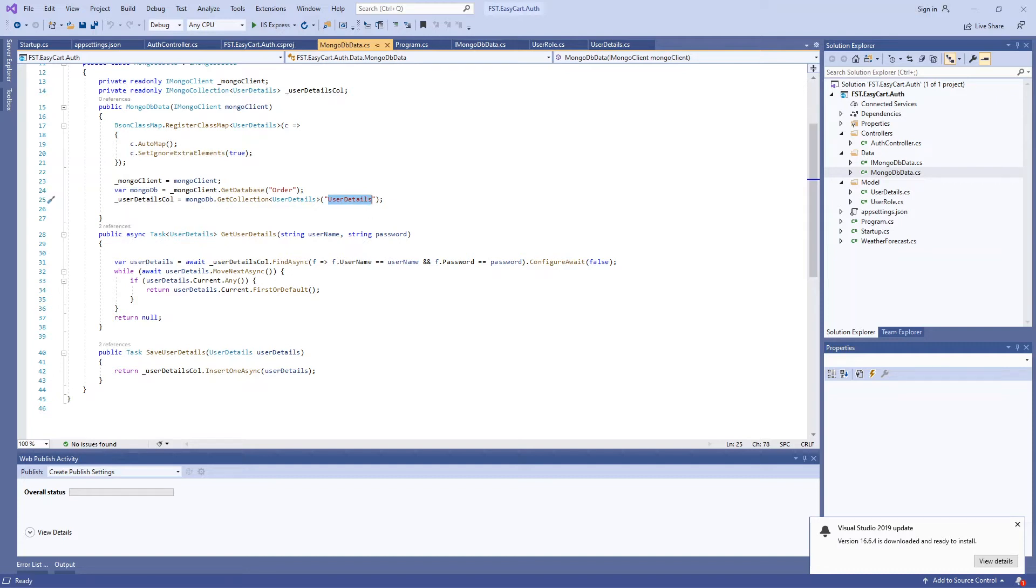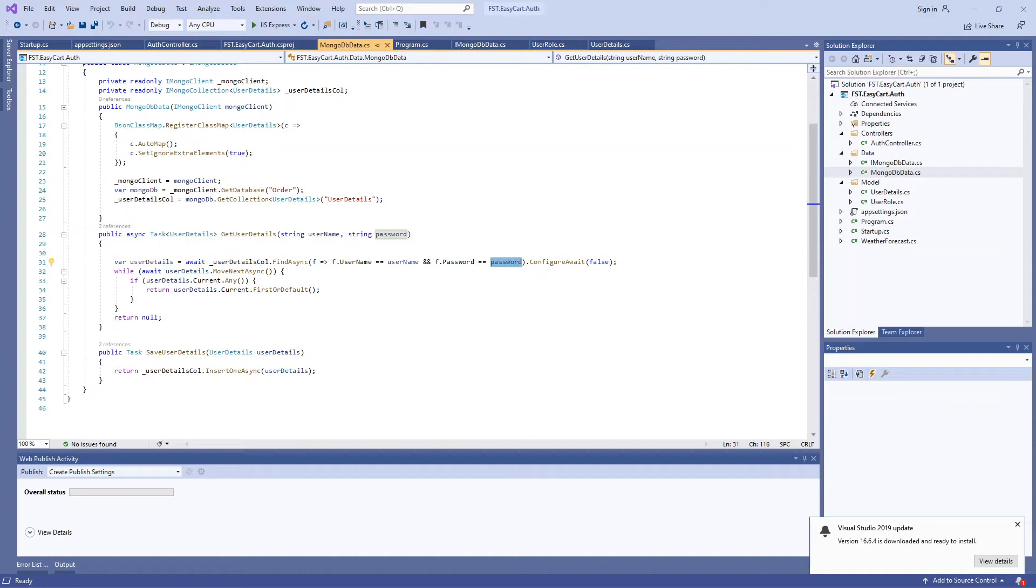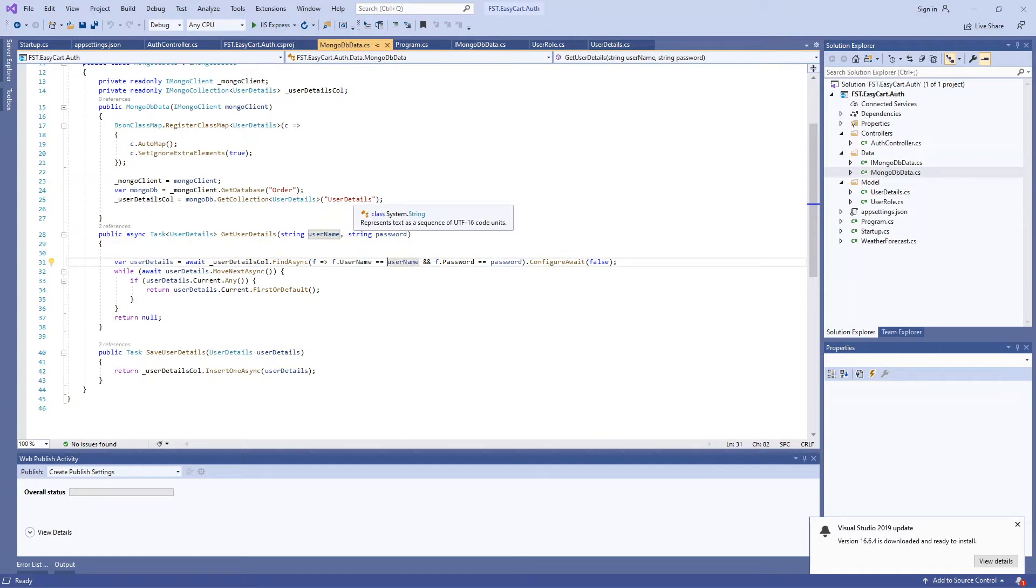So the username and password will be in the MongoDB authentication like MongoDB username and password, and then for that username we will be storing the user details such as user ID and few other details whatever we need.